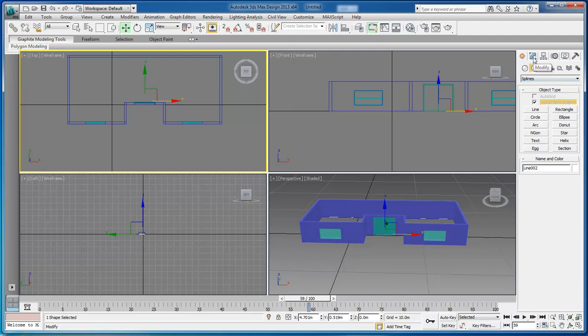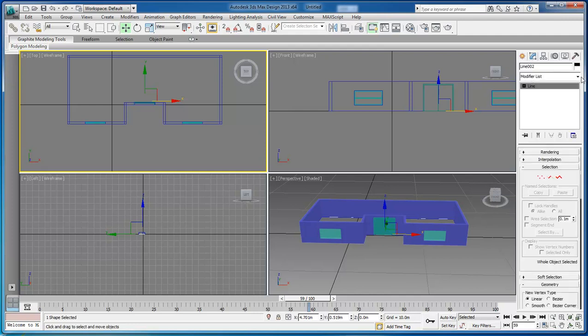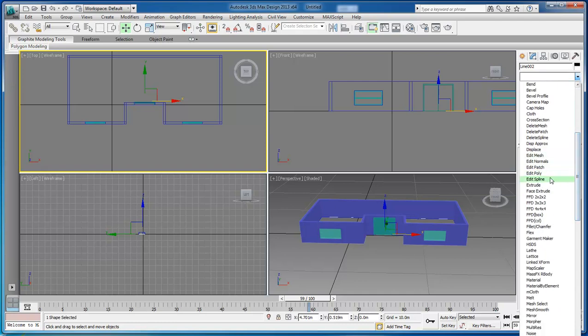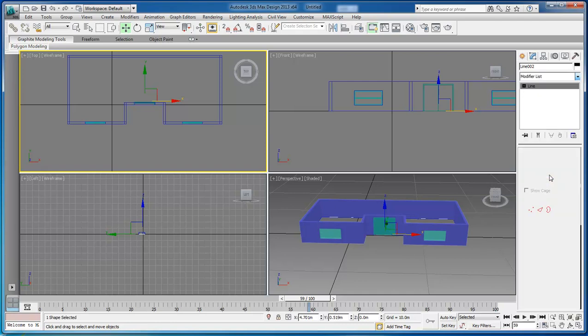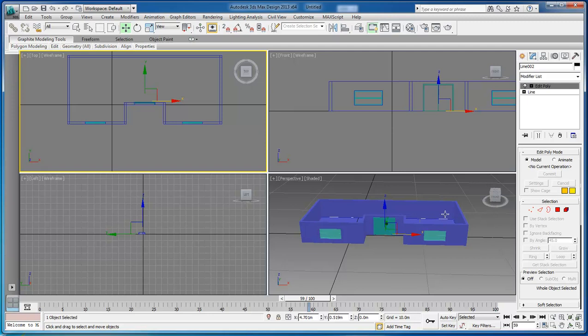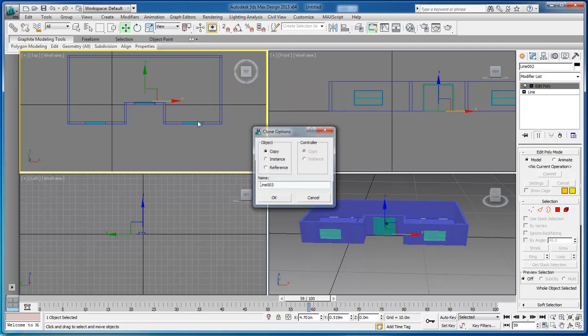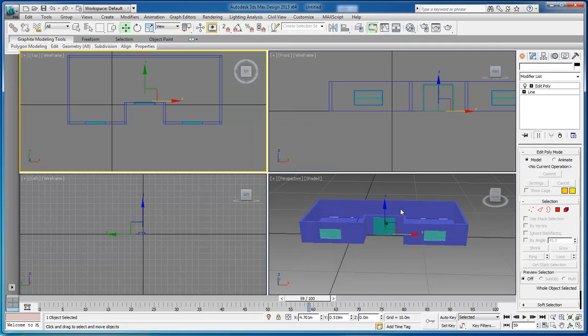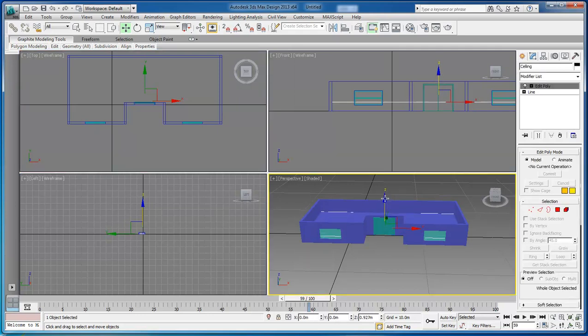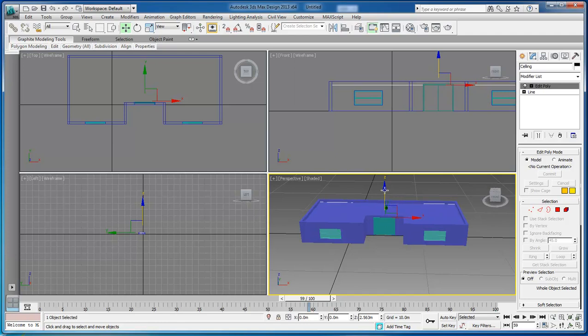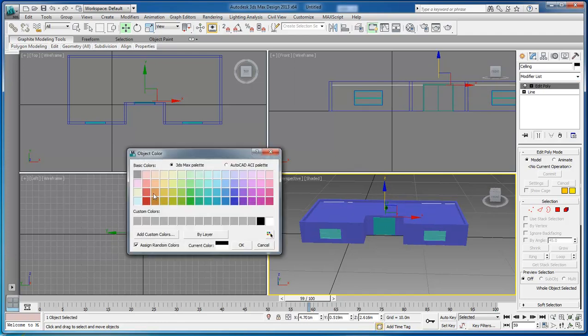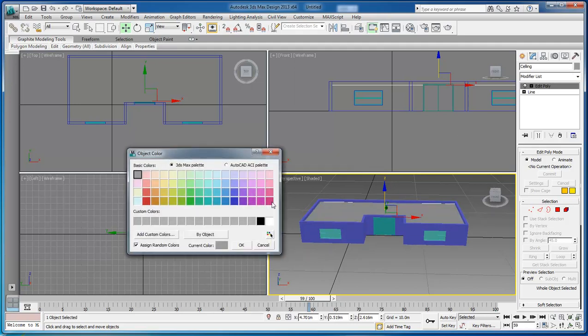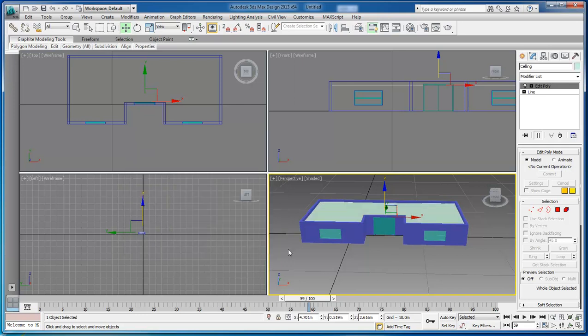Come up here to modify, drop down list, and go to editable poly. Now as you can see our floor is in there. Let's right click, clone, and we're going to name this one Ceiling. Then we're going to grab a hold of it and drag it up to about up in there. Change our color, that's good enough.